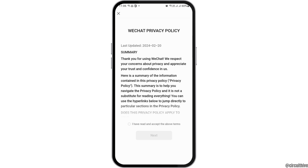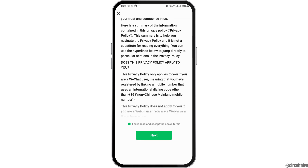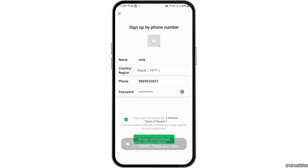After you tap on accept and continue, it will lead you to a new page. Tap on 'I have read and accept the above terms' and go to the option of next. After tapping next, wait for a while until the next interface appears.